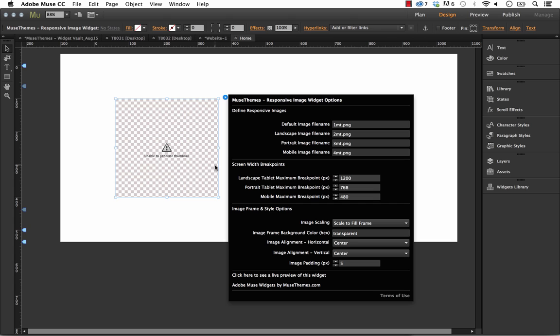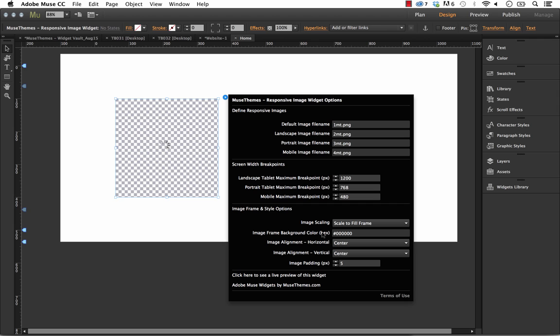In this case, we may want to set our image frame background to be black. Let's just put that in. It's the hex value there.